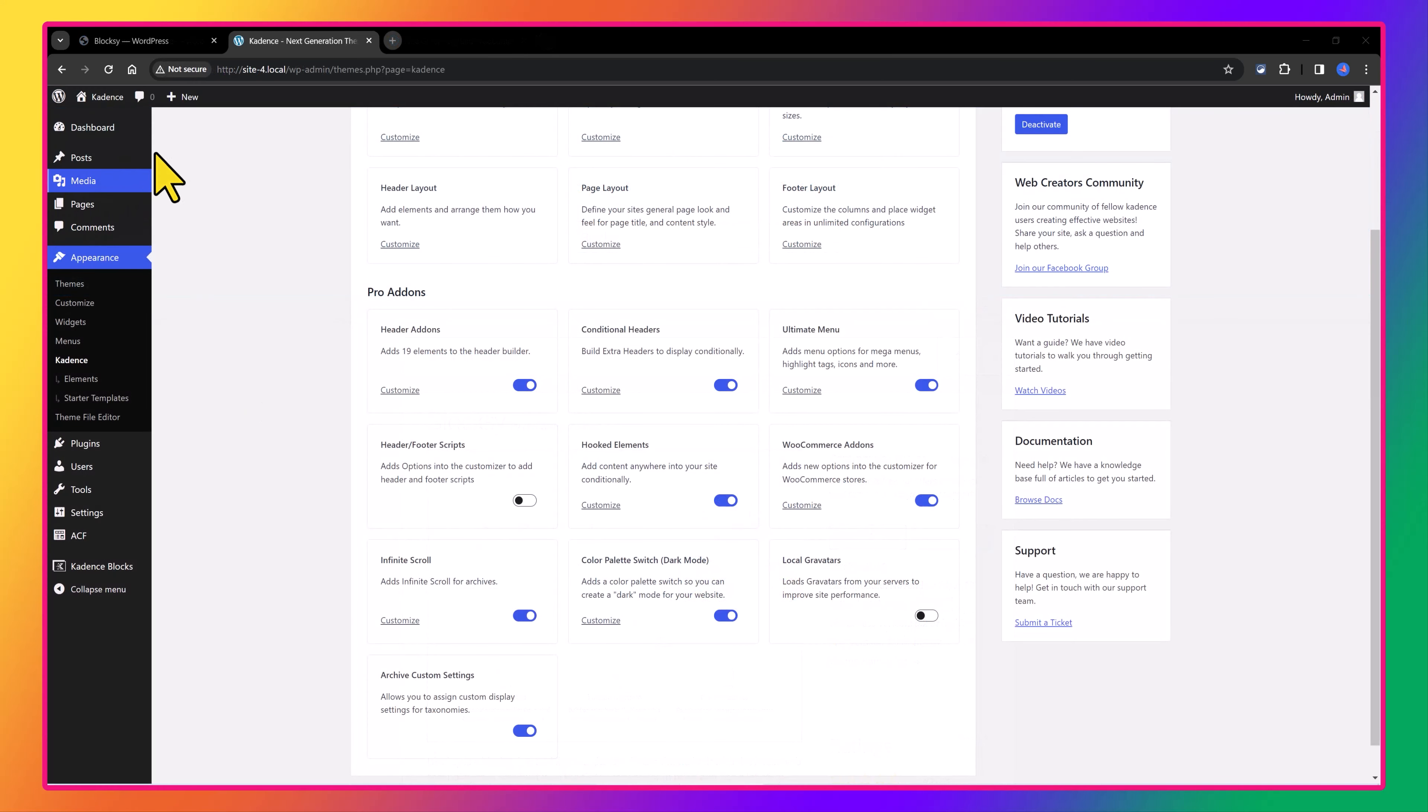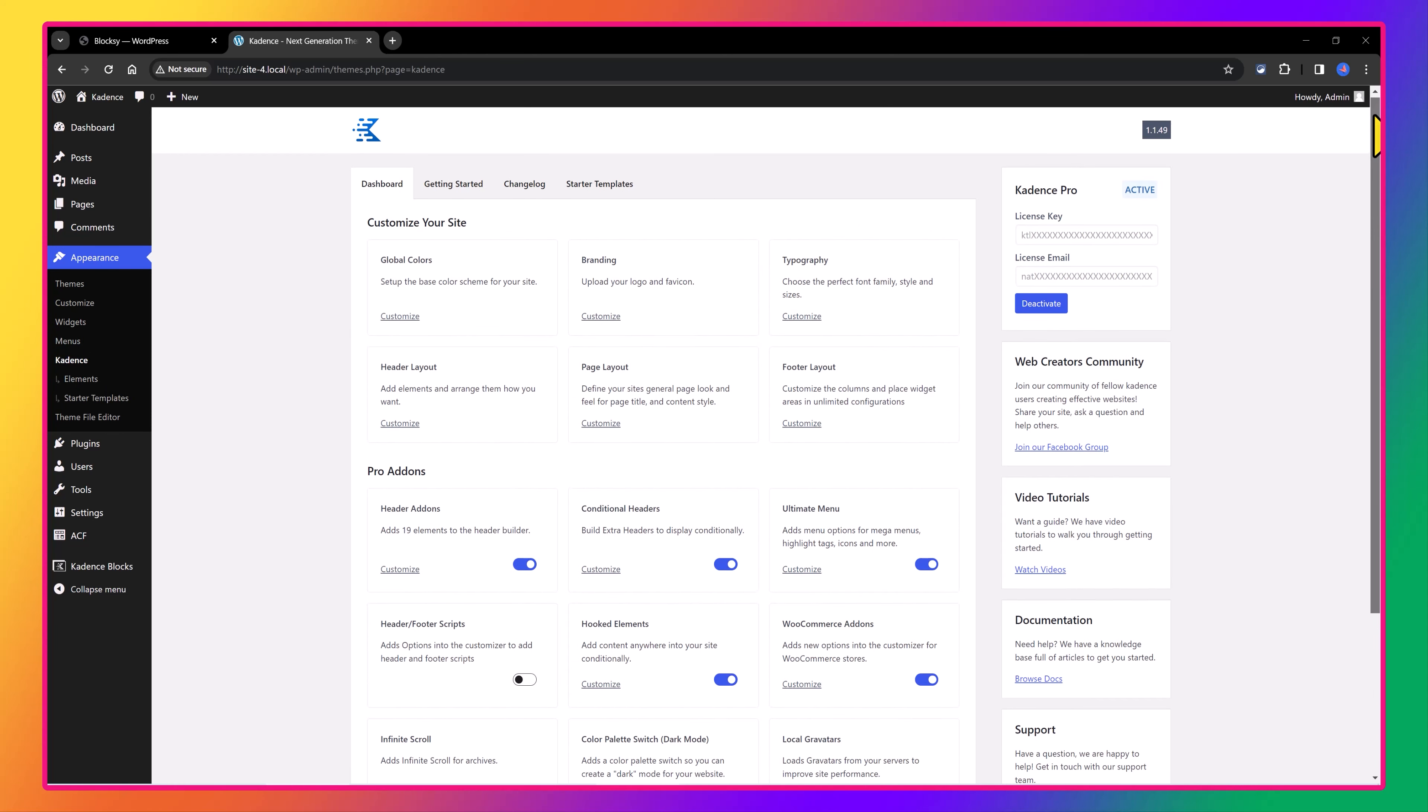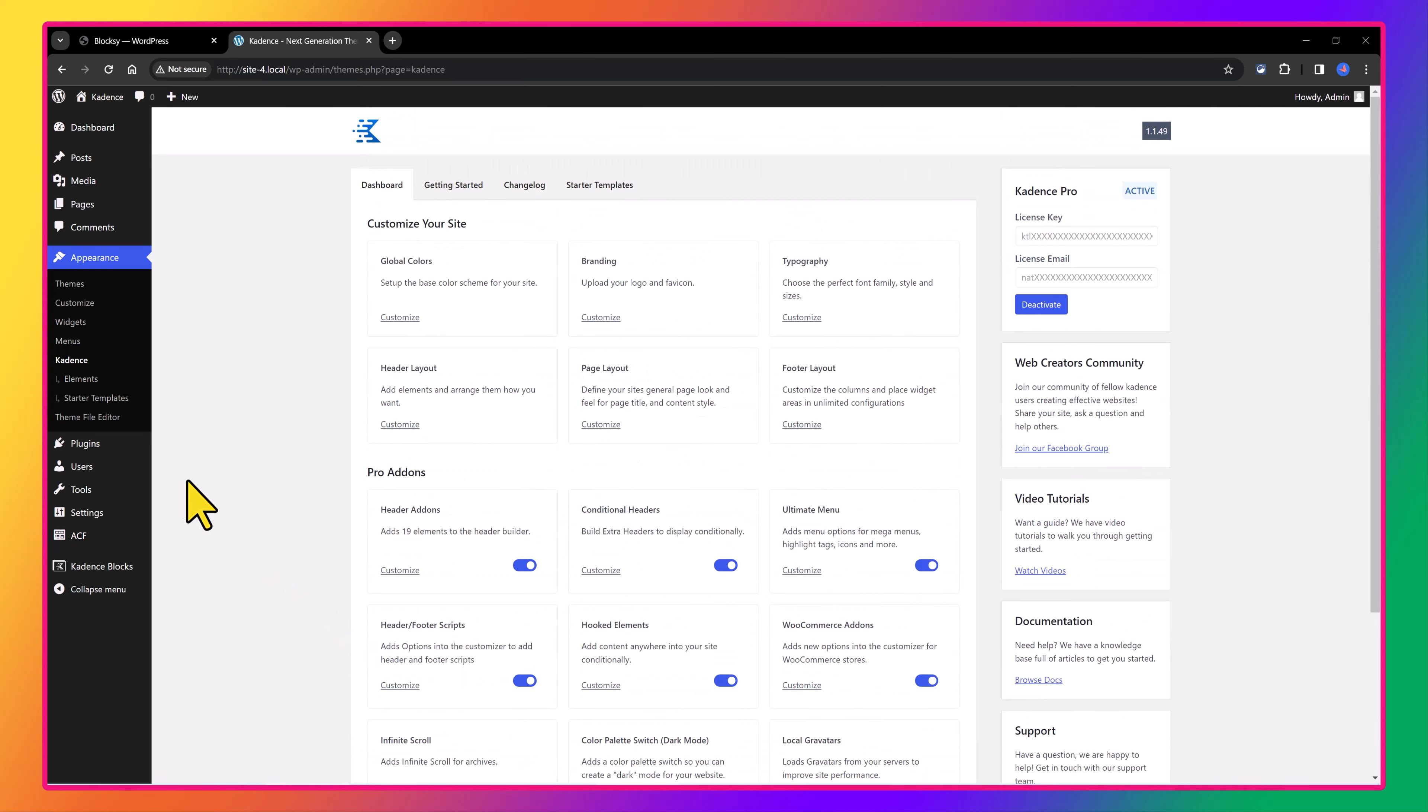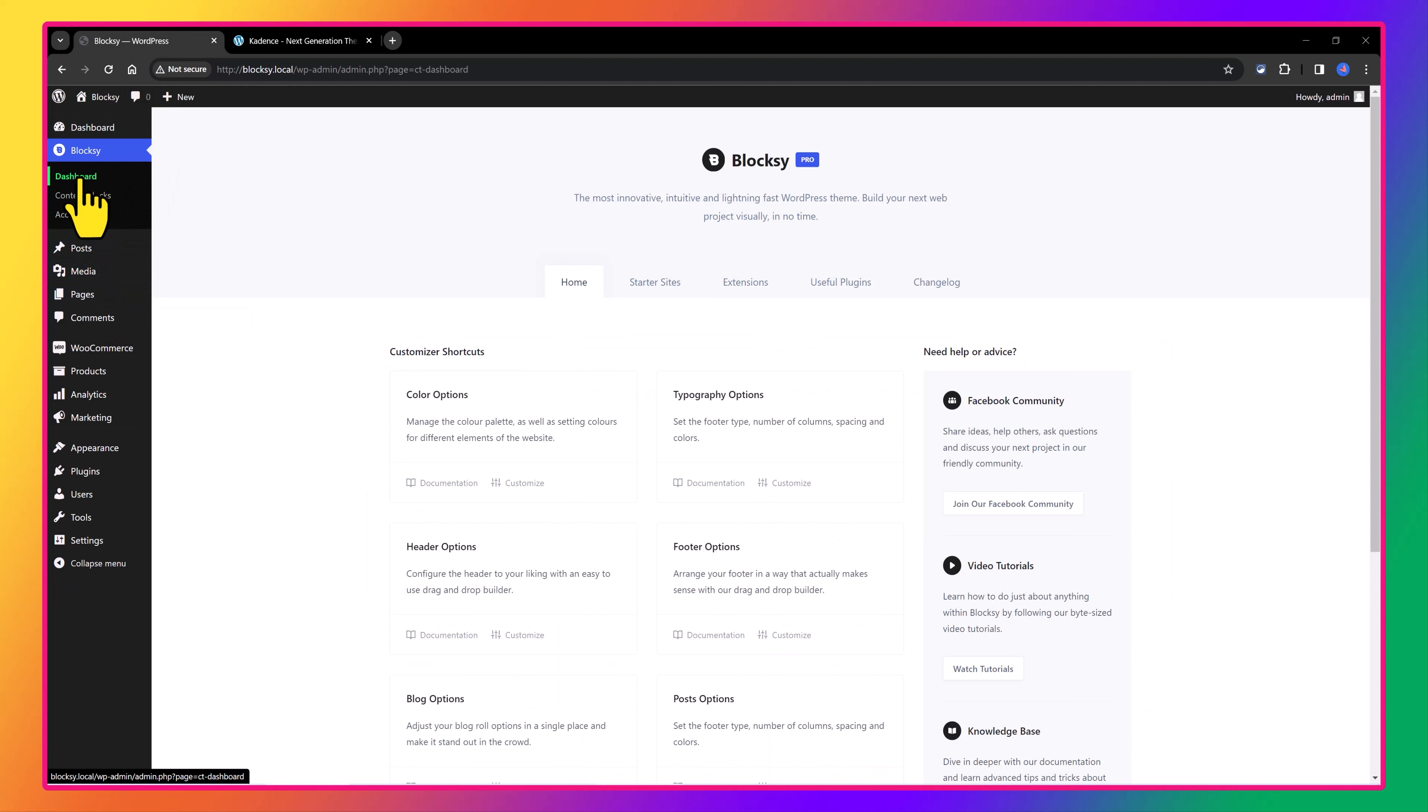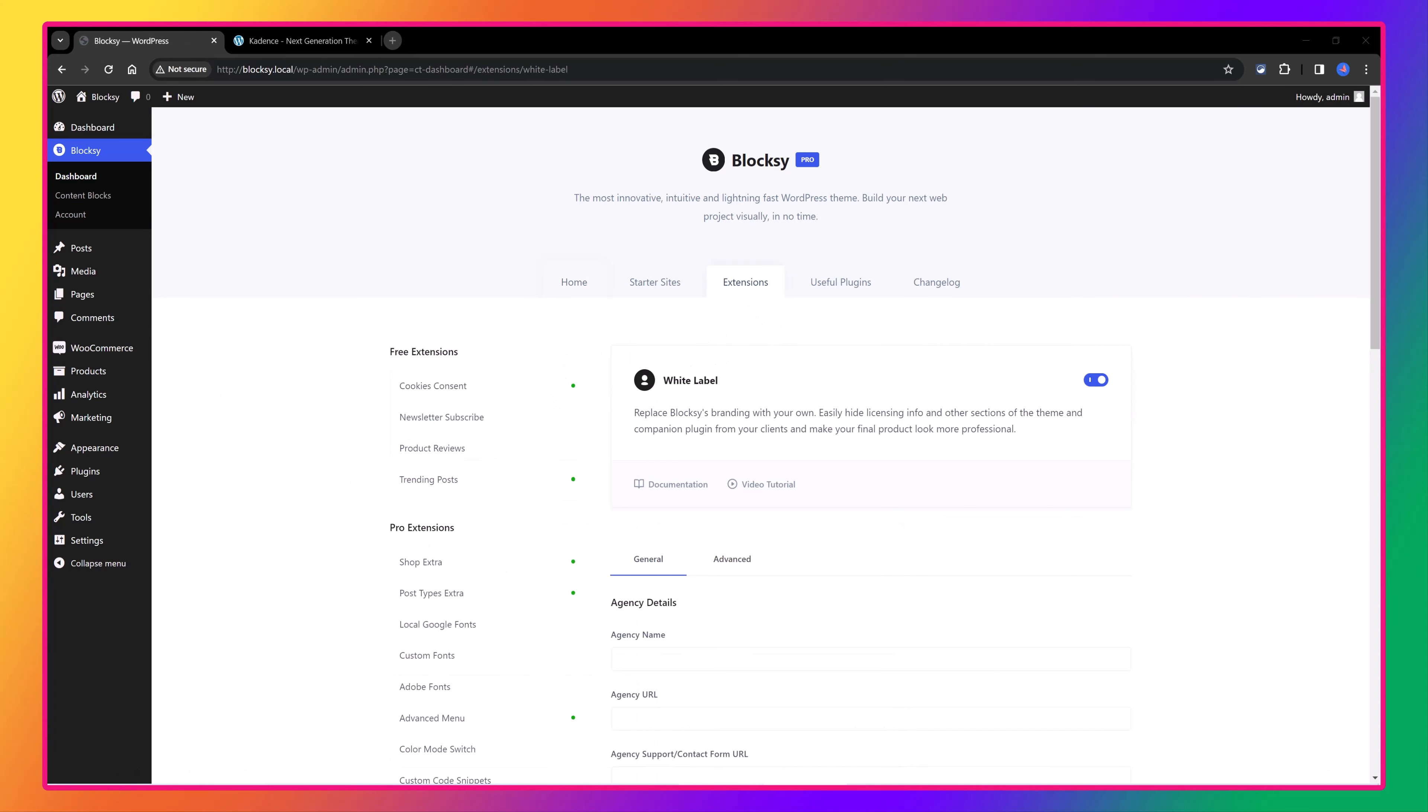The installation process of both of the premium versions follows a similar procedure. You download the zip file from the website and then you upload to your WordPress website to finally activate the license. Once you have uploaded the Pro versions, you open the plugins tab to enable or disable the Pro features they offer. So the process is straightforward and very similar here.